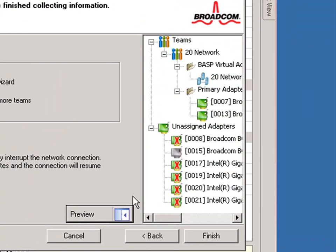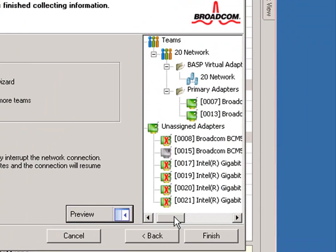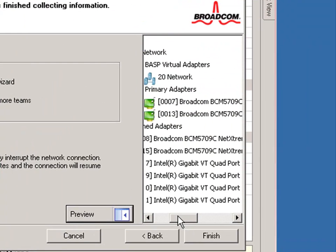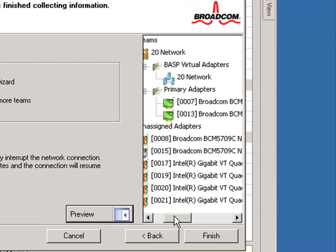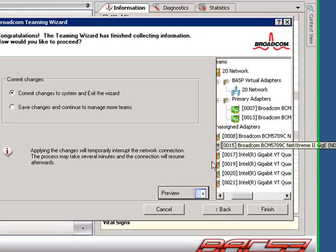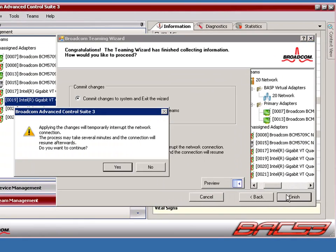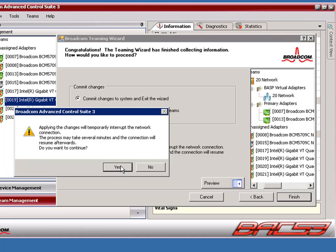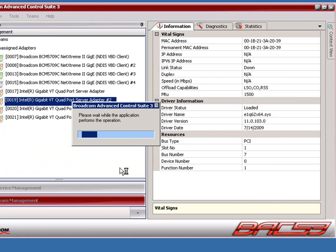If we preview the team that we have just set up, we'll see that we have our 20 network team with our two primary adapters active. We'll go ahead and click Finish to apply these changes to the system. Please note that when these changes are being applied, you will see a brief interruption in network connectivity. We'll click Yes and the changes will be applied to the system.